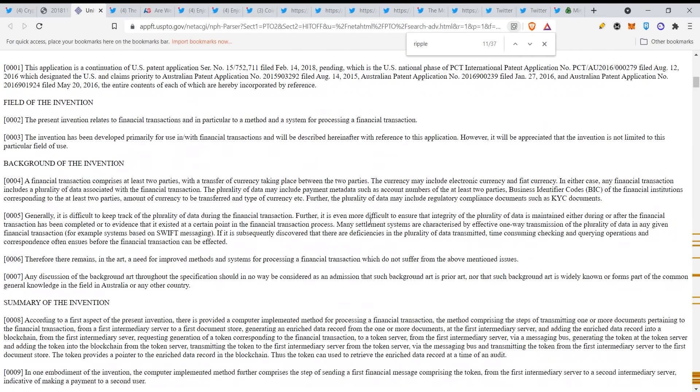Look at this: generally it is difficult to keep track of the plurality of data during the financial transaction. Further, it is even more difficult to ensure that integrity of the plurality of data is maintained either during or after the financial transaction has been completed, or to evidence that it existed at a certain point in the financial transaction process.